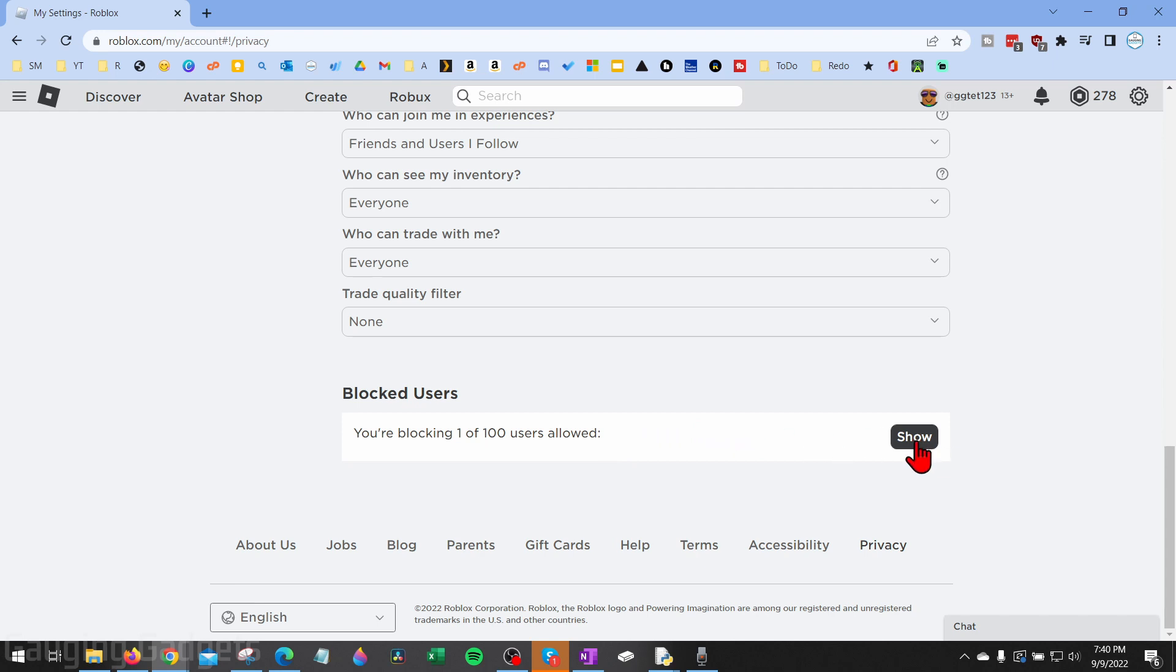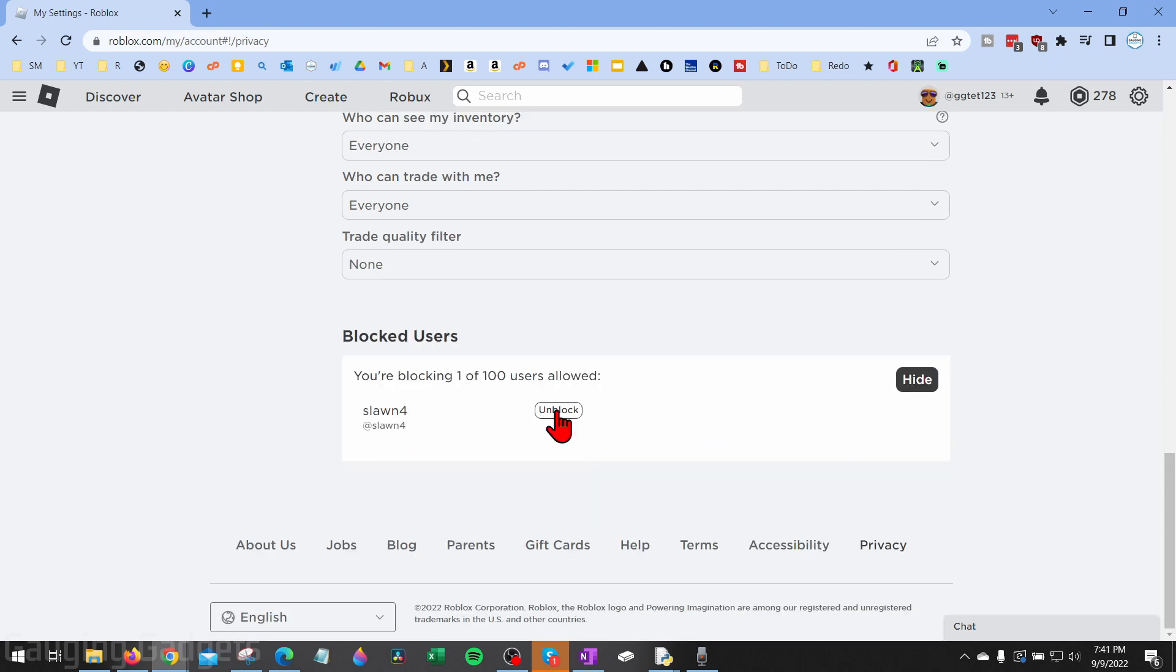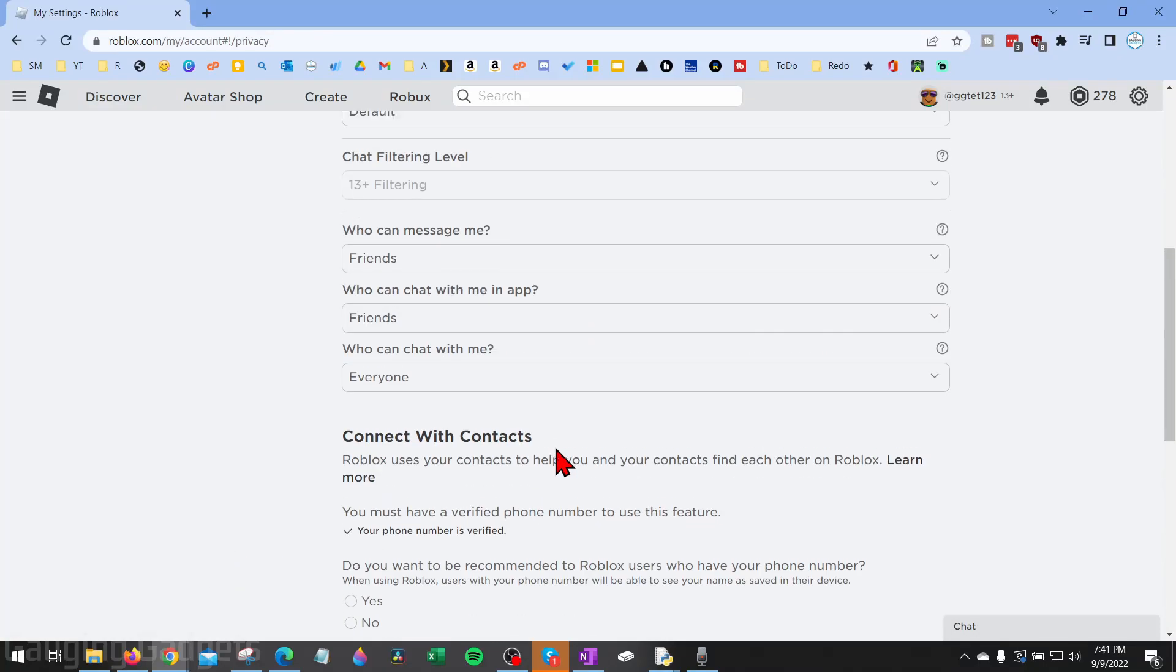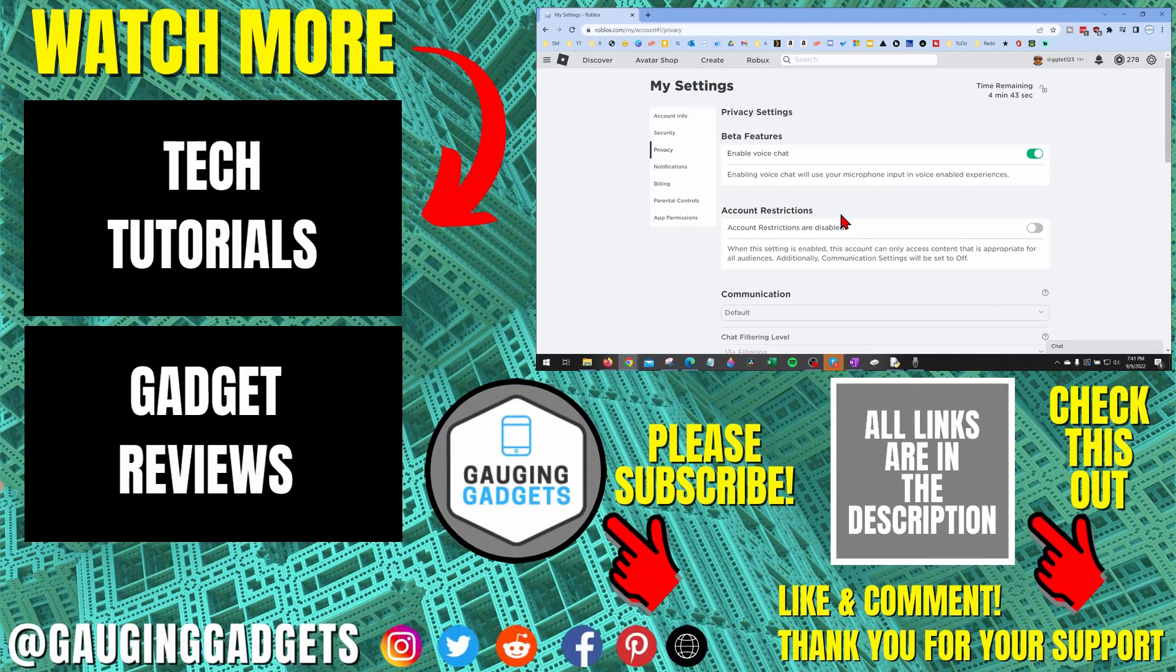All we need to do is select show, find the person that we want to unblock, select unblock. And then as you can see, that person is no longer in our block list, and we have now unblocked them on Roblox.